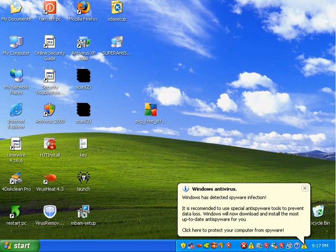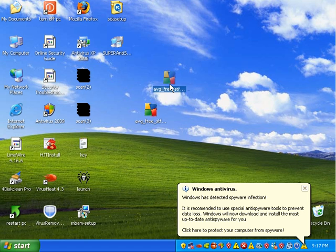Hey everybody, it's Matt with remove-malware.com. I'm going to go ahead and take a look at AVG Free.